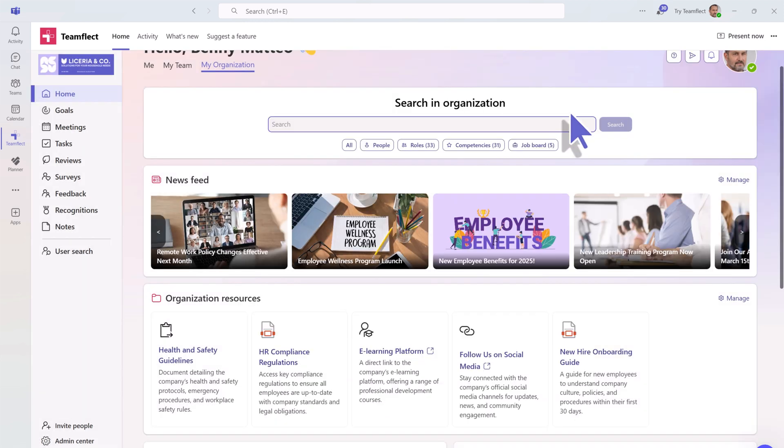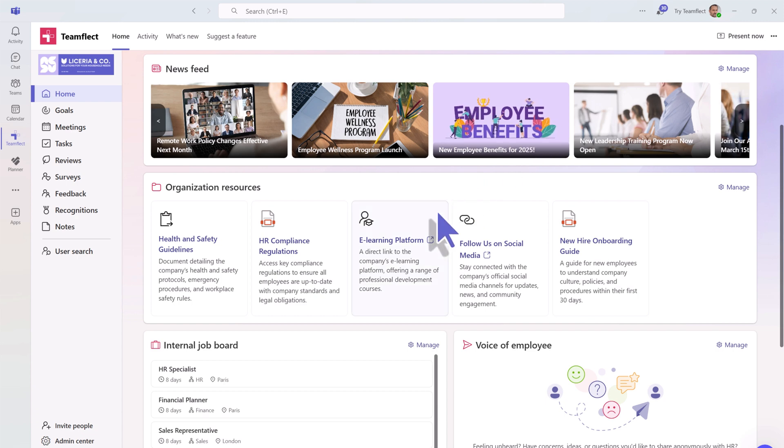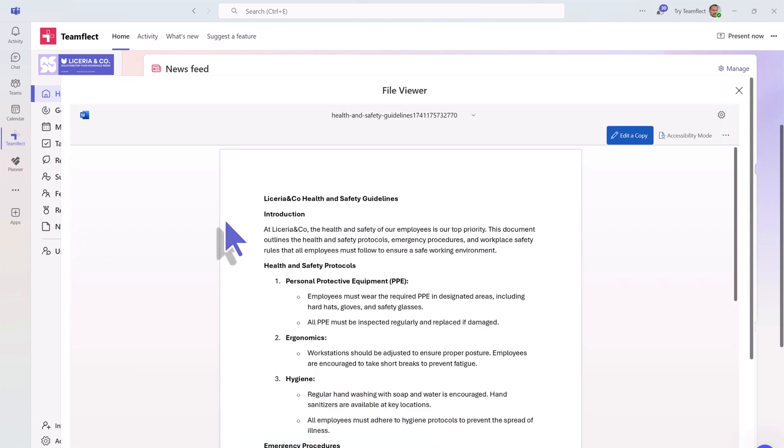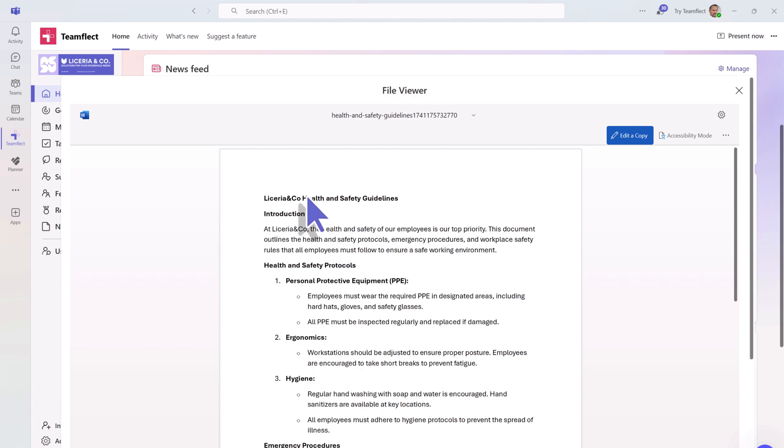The My Organization tab is also home to all key resources your company might want to share with their employees. This can include helpful resources, codes of conduct, policies, and more.